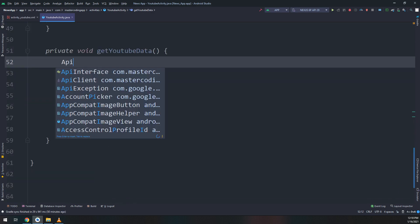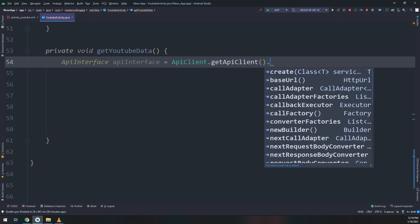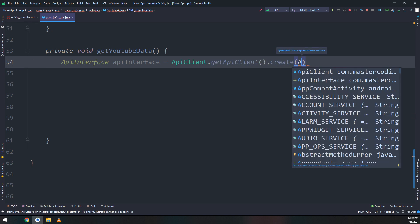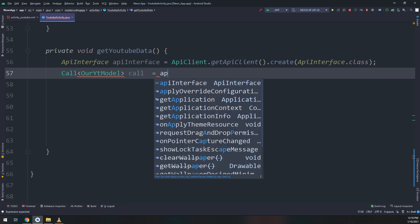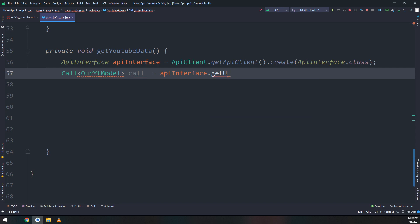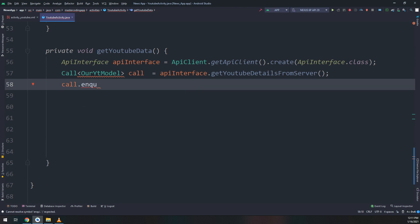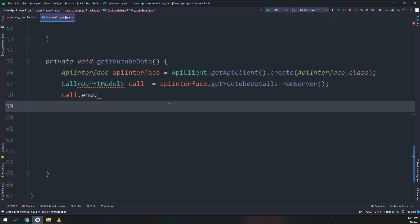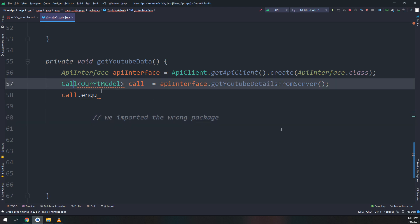Back in the method we created before, I'll create an instance of the API interface: APIClient.getAPIClient().create(), passing APIInterface.class. Then our call object — Call<OurYouTubeModel> call — equals APIInterface.getYouTubeDetailsFromServer(). I'm calling the method getYouTubeDetailsFromServer and storing it in the call object. Inside the call object I will call enqueue.